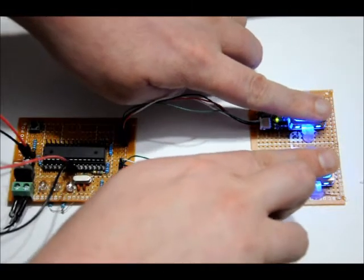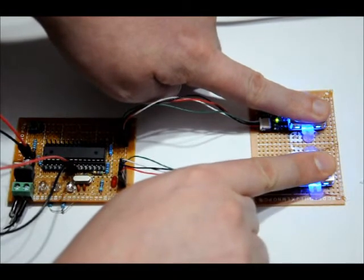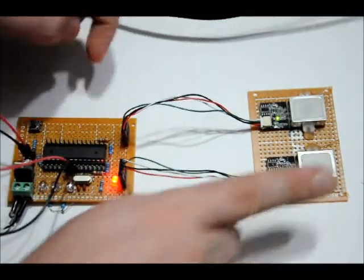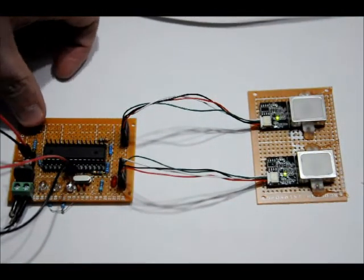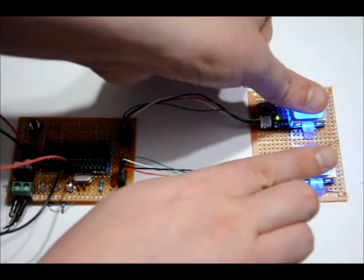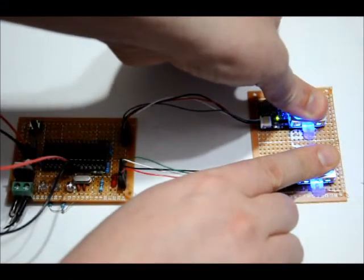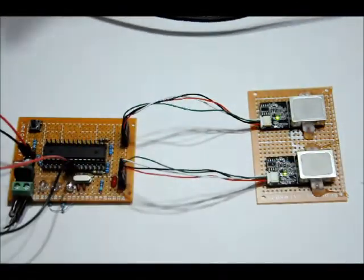Two fingerprints that have been programmed in. Correct combination. Incorrect combination.